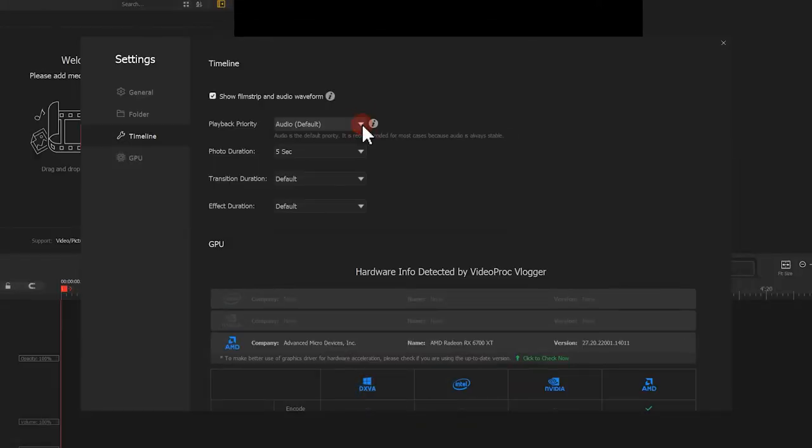Now, know that all these options are set for playback, and it won't influence the output. You can always trust your VideoProc vlogger for full-quality video output.